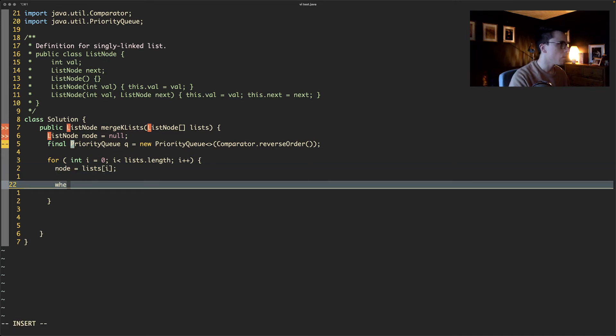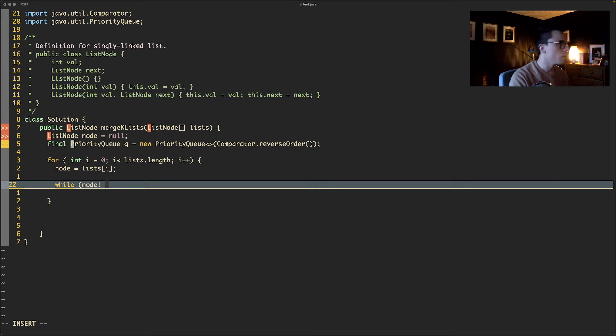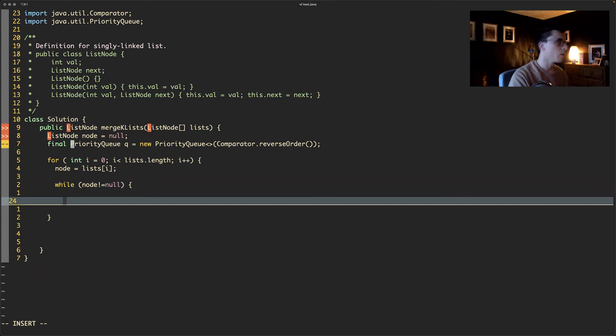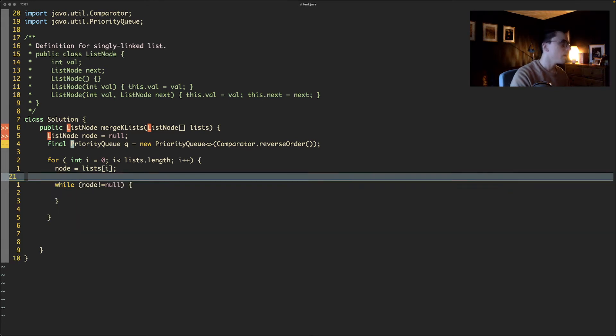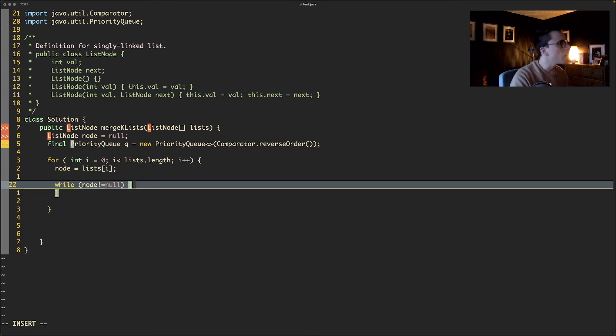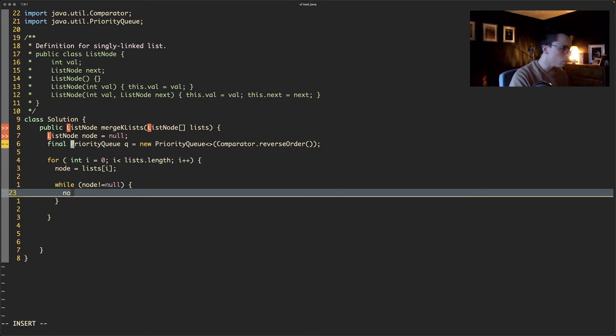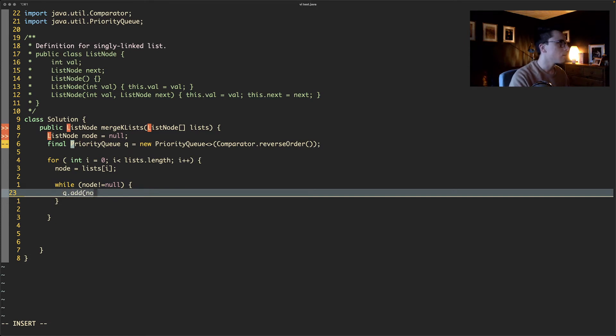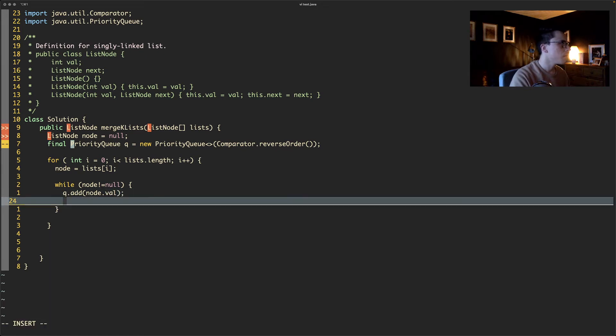And then we need to take the node from lists[i]. And then within the for loop we want to do a while loop, which is while node is not null. So essentially we're going to go through every element in the first node like this and do q.add(node.val). And then you want to do node equals node.next, it's called.